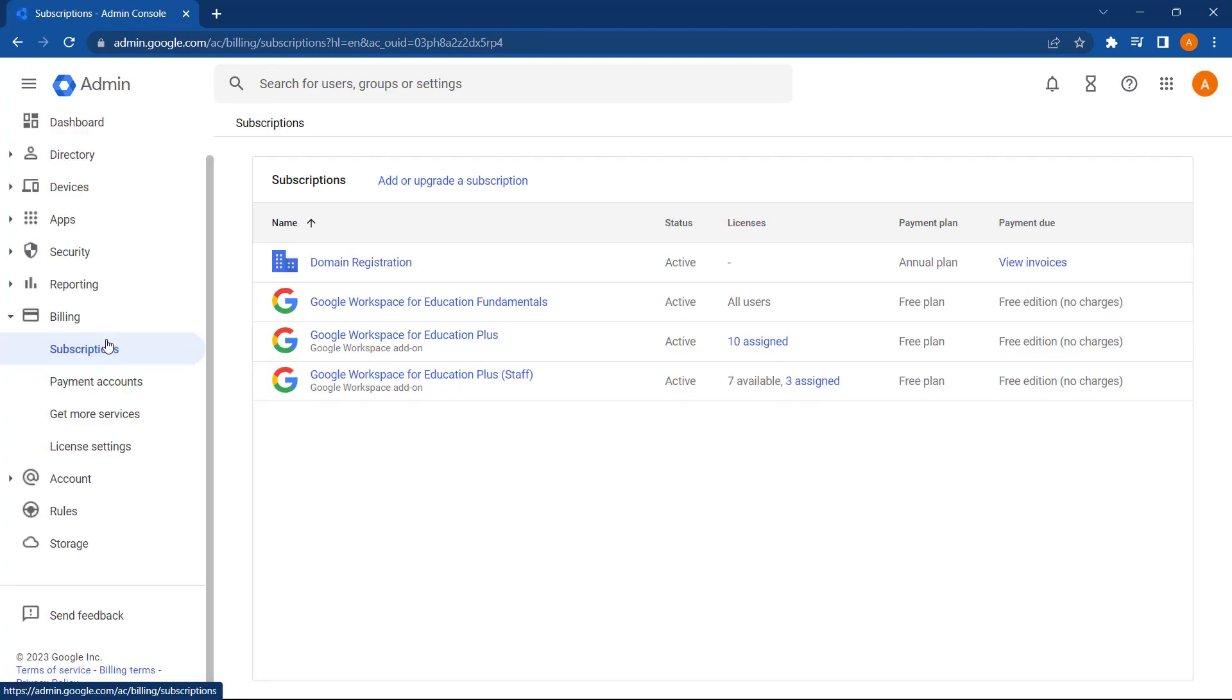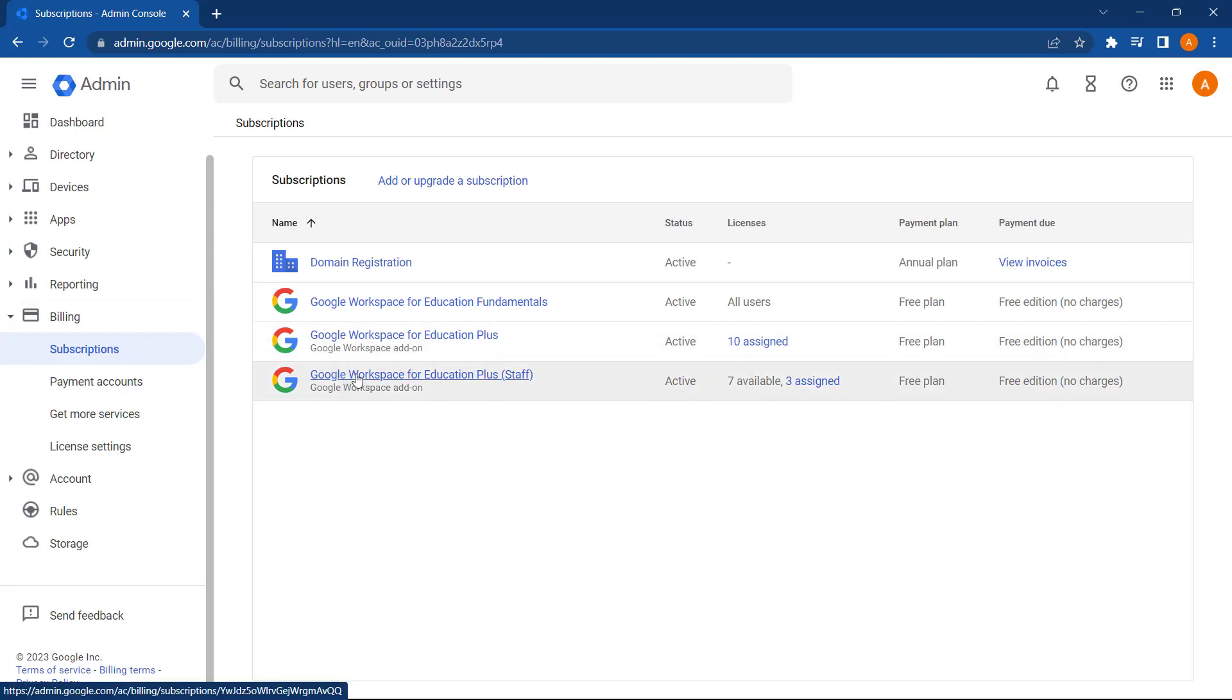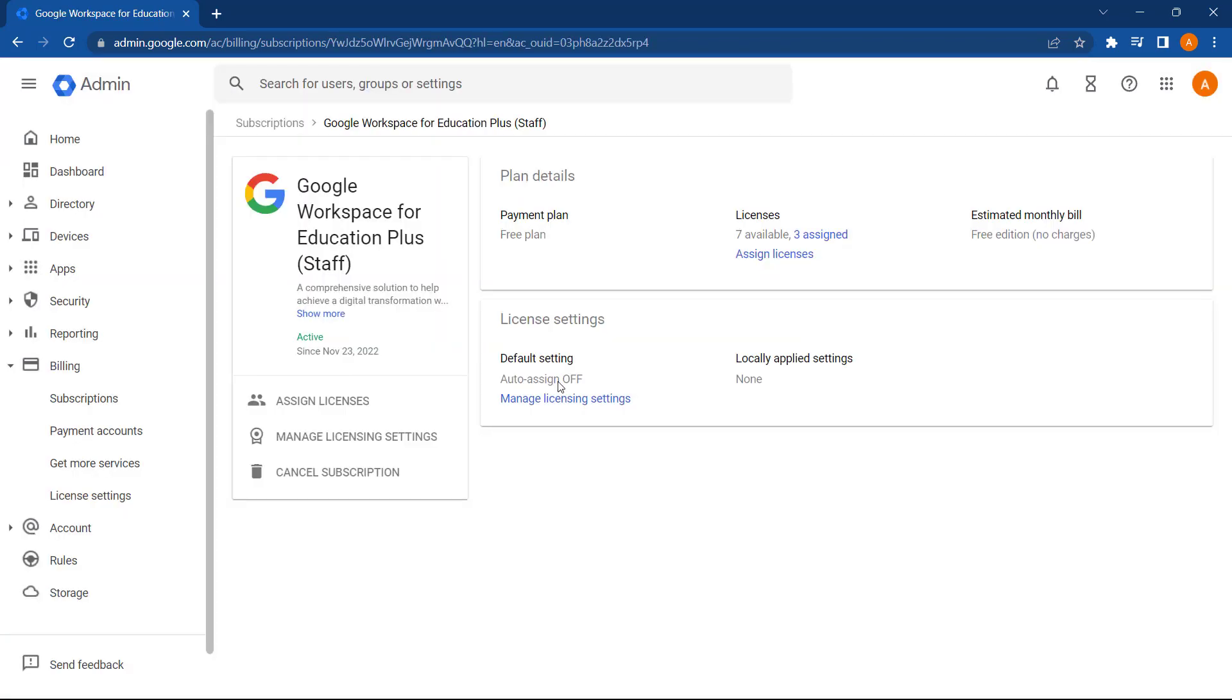Next, we need to select the license type which we want to assign. In this case, I'm going to select Google Workspace for Education plus staff licenses. As you can see here, auto assign is currently off. Let's configure that now by selecting manage licensing settings.